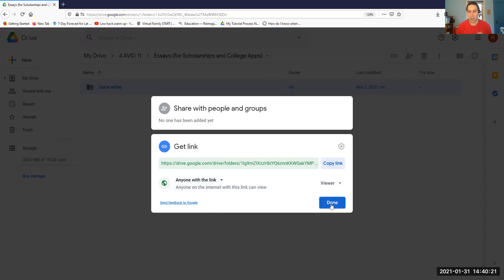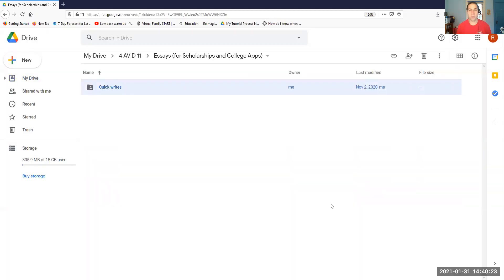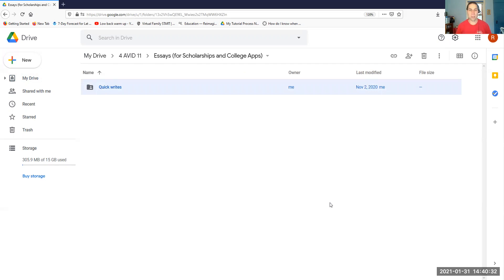And once you have that link copied, then you're going to go to your assignment in Canvas, and you're going to paste it into the text or paste it into that little window that says Provide a URL. So that's it. Feel free to reach out to me if you have any questions.